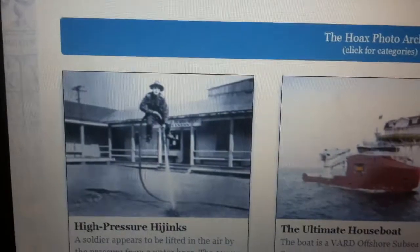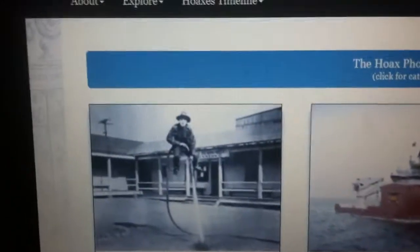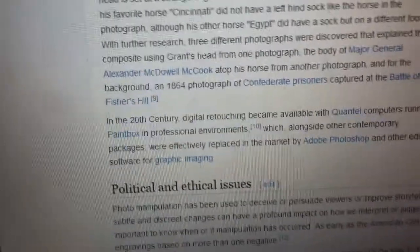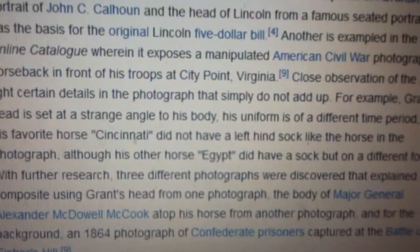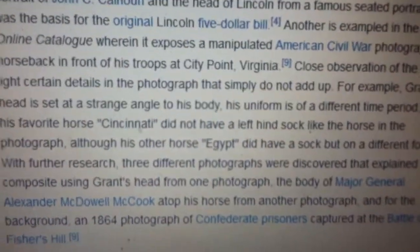Go to Wikipedia and look up photo manipulation, and you guys will see something very interesting. Just so you can see that editing photographs has been done for a long time. Let me give you an example right here.